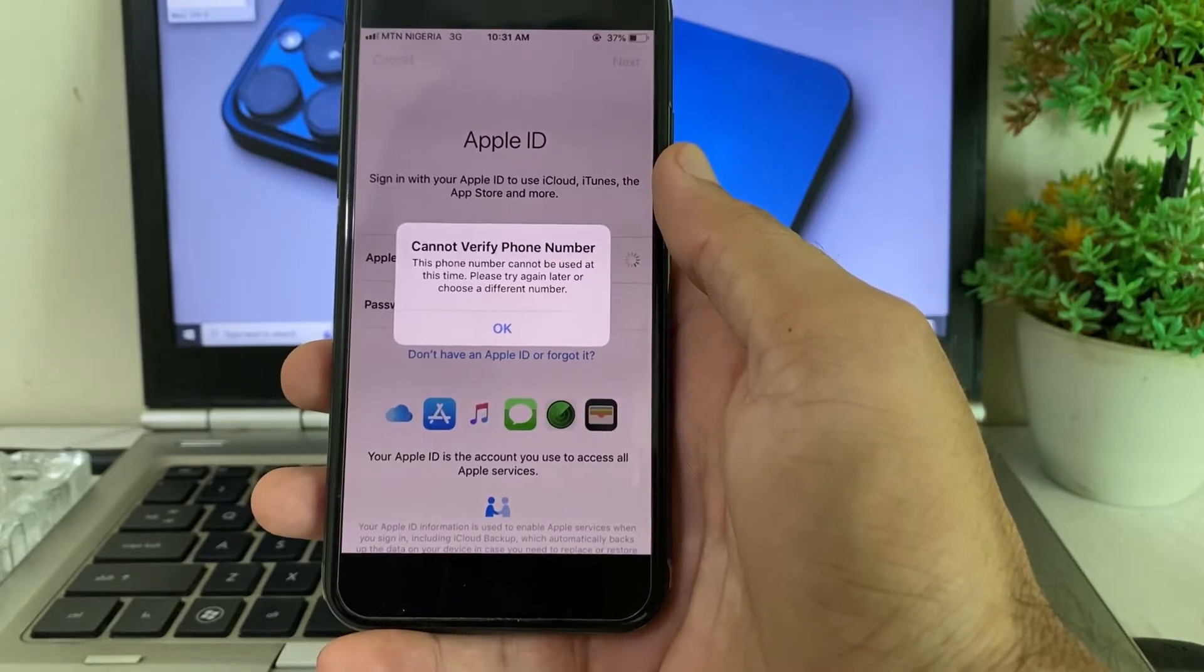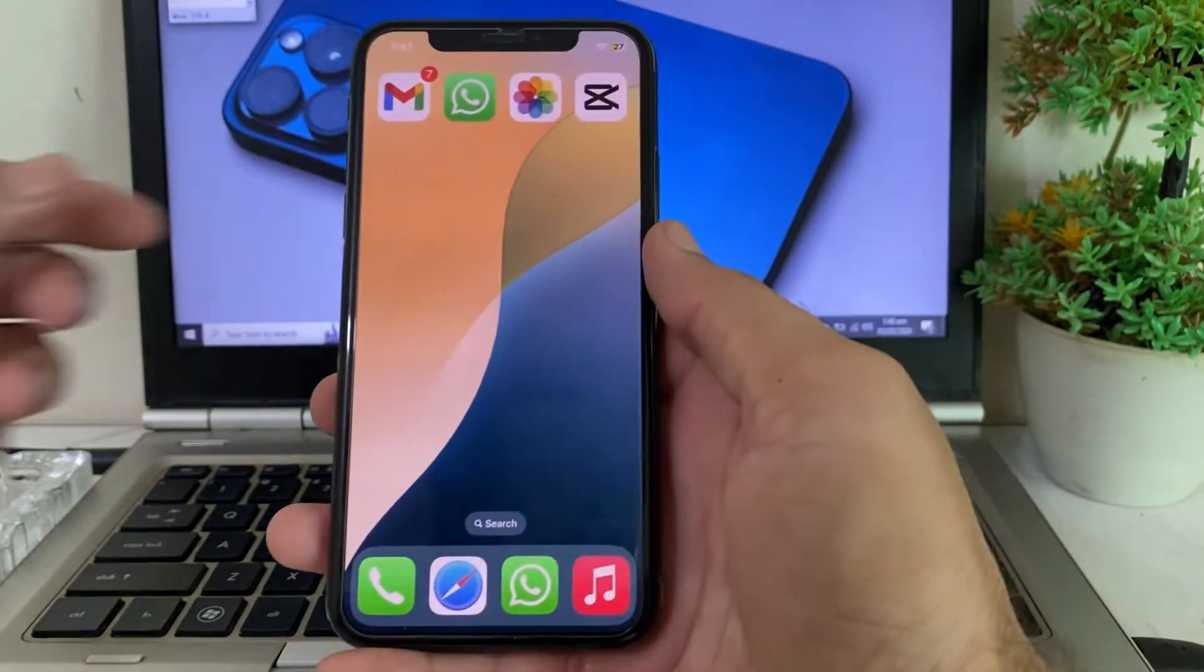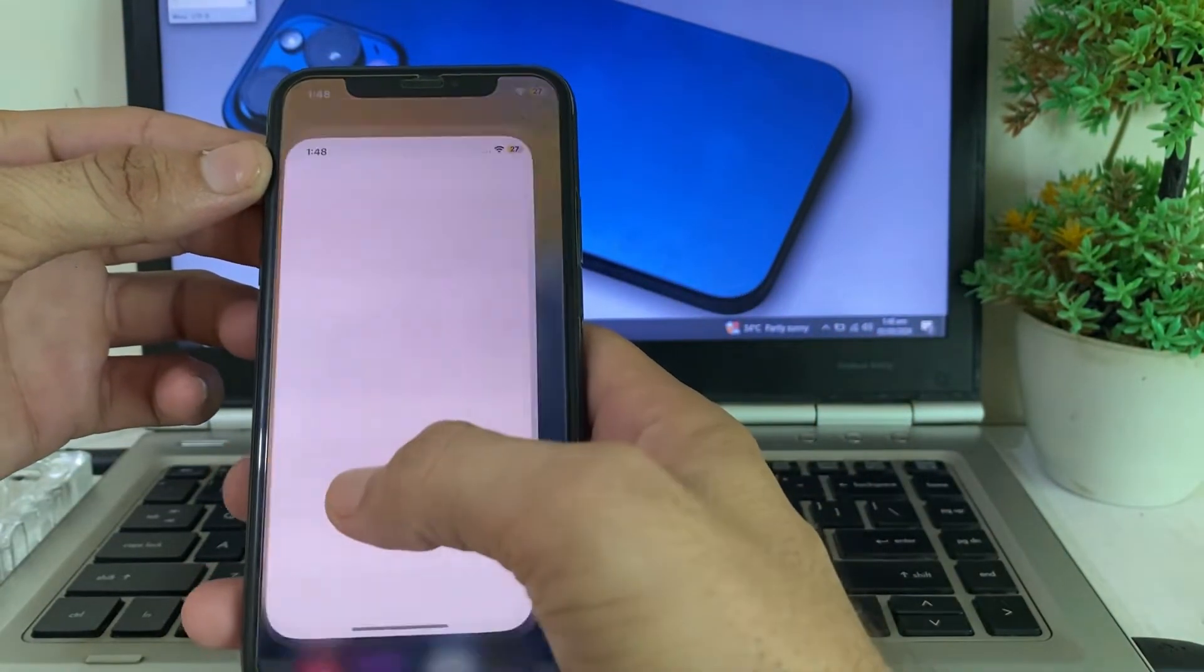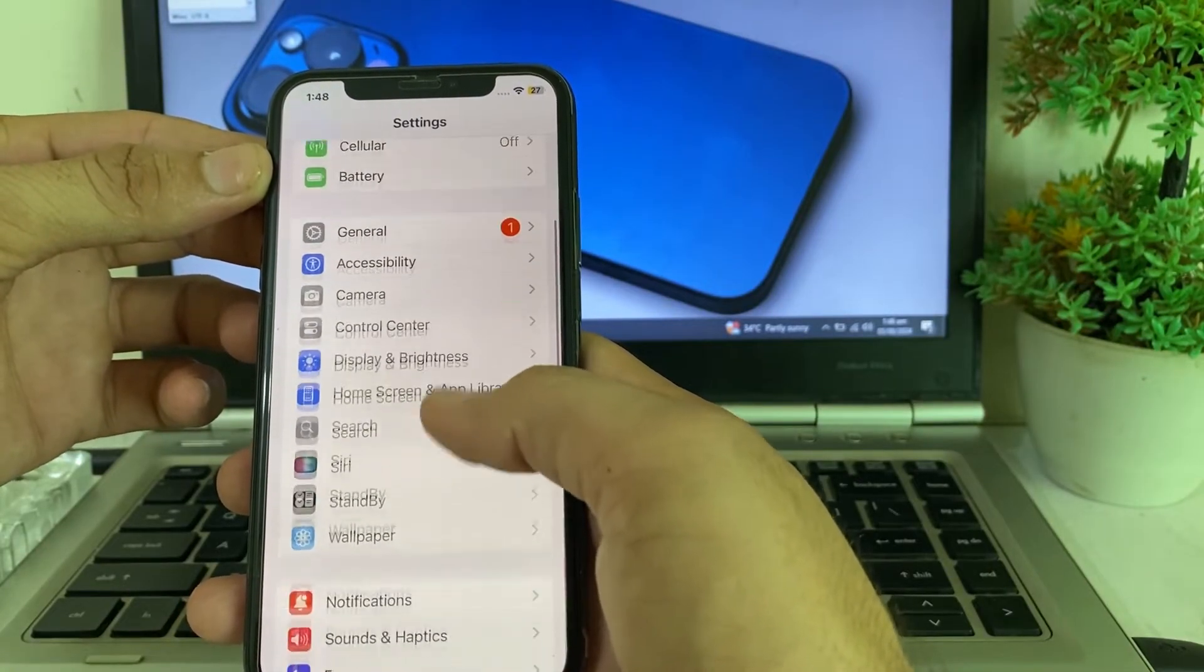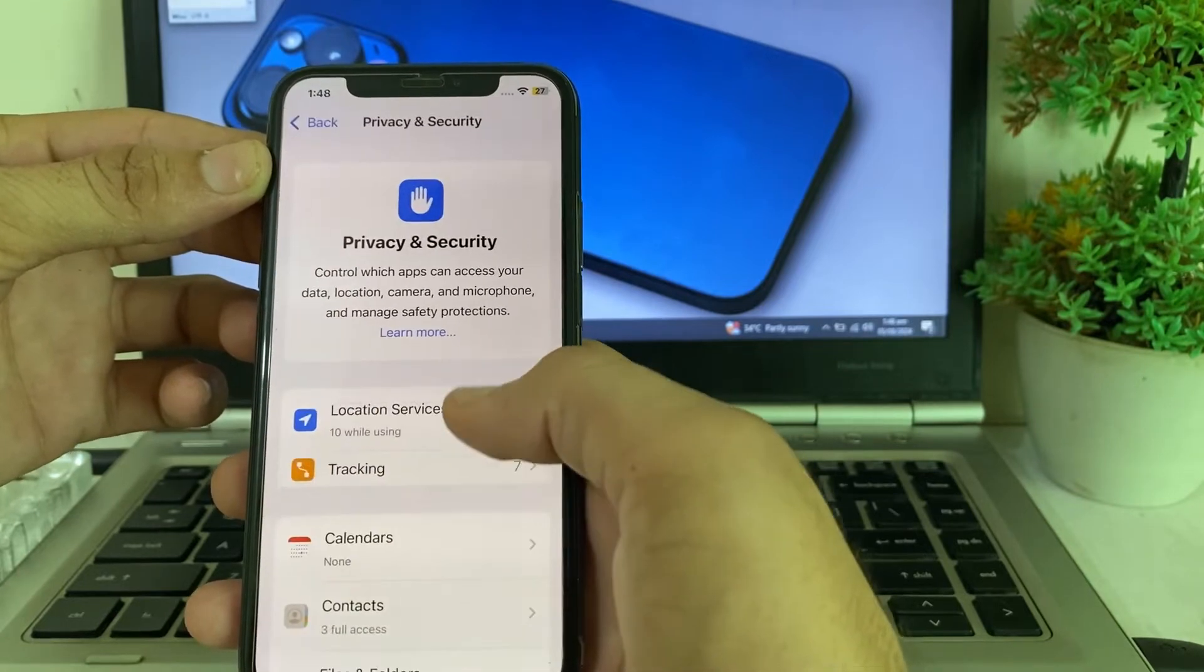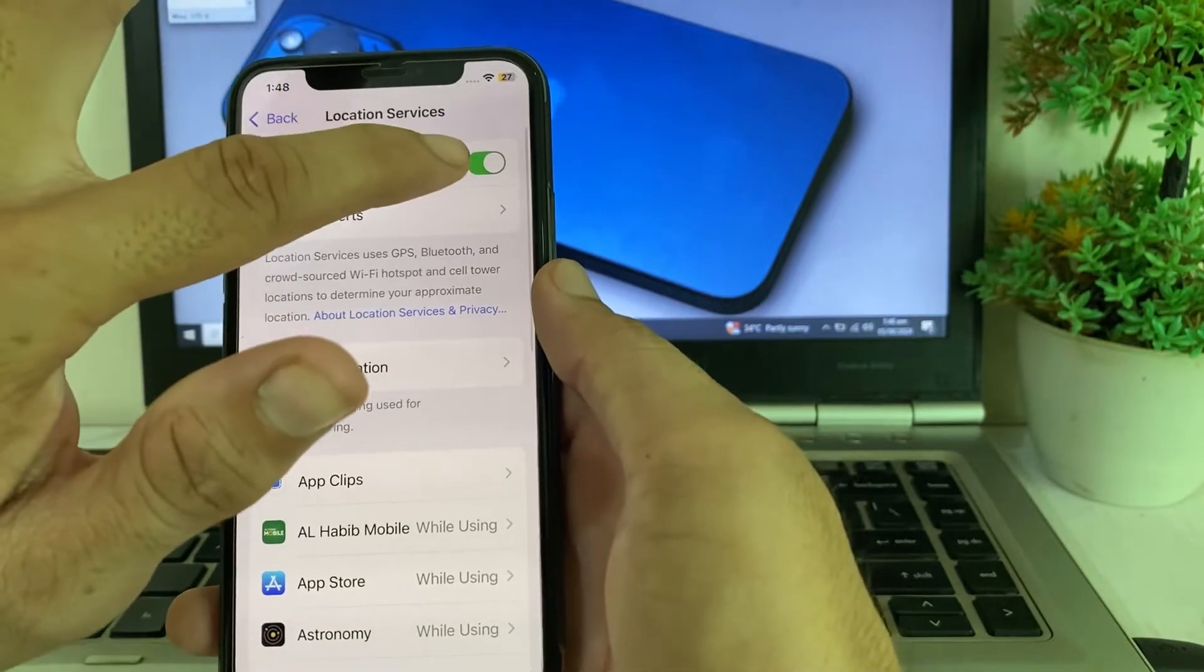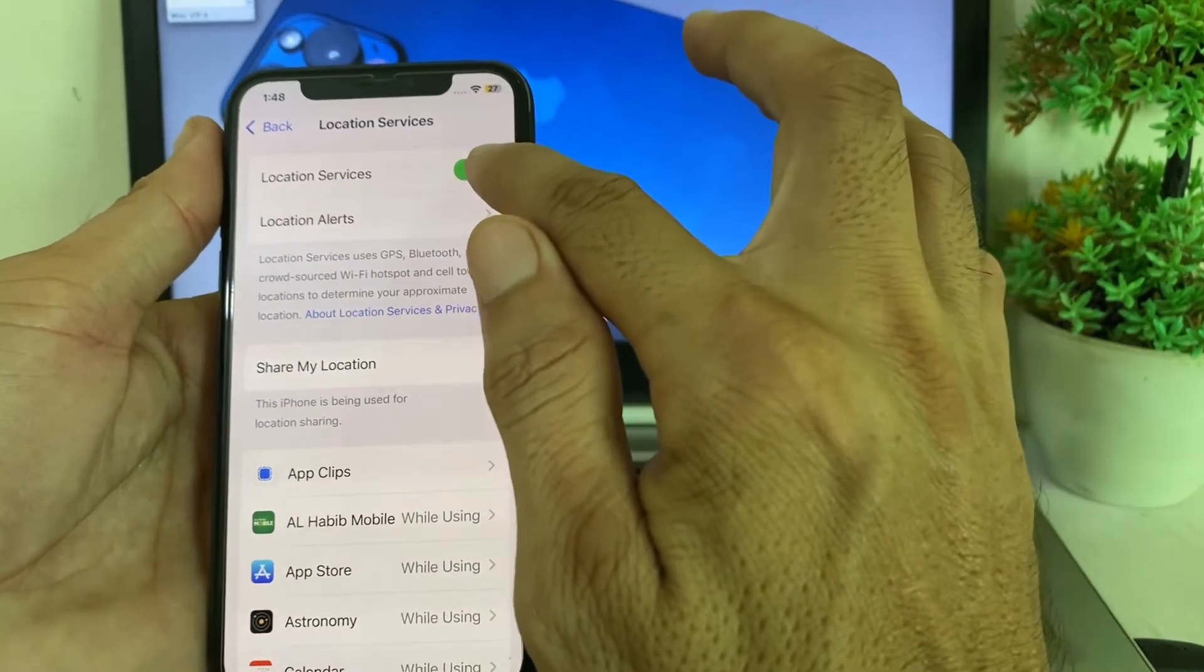So first of all, we have to close this tab. After that, open your Settings on your iPhone or iPad device. Scroll down then tap Privacy and Security. After that, tap Location Services and here we have to turn on Location Services if you have disabled the location.